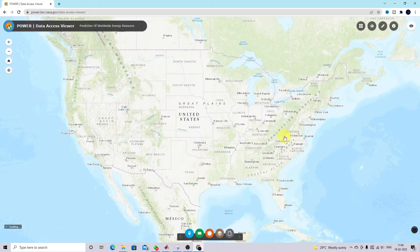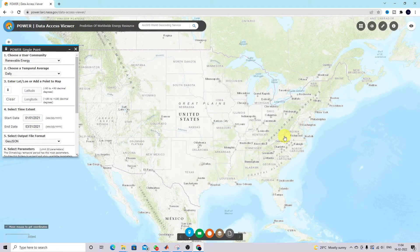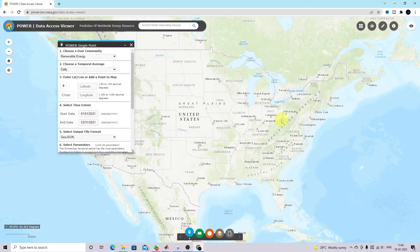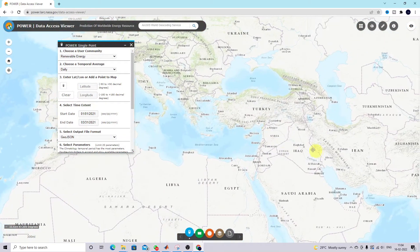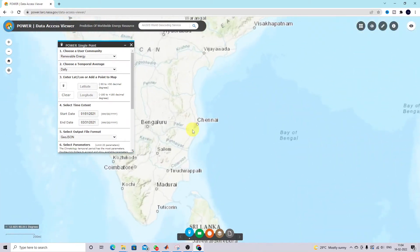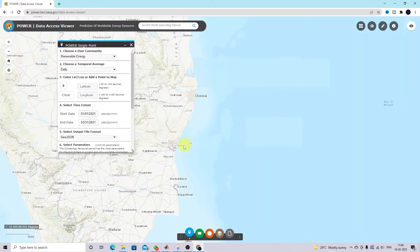Here we are going to collect historical data for a particular location — specifically irradiation and temperature. Using historical data for the last three to four months, we are going to train the neural network so it can be used for implementing MPPT in a solar PV system in order to get the maximum power of the PV panel. I'm going to select the location Chennai.